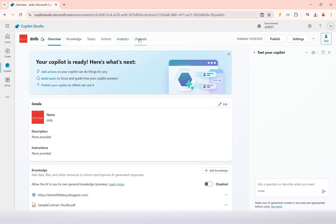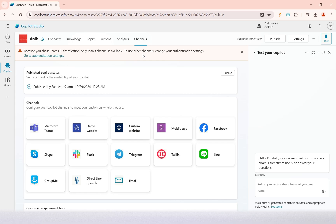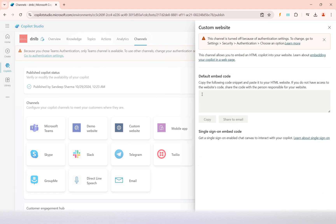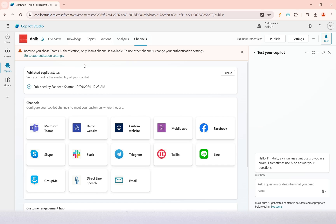When you go to your copilot's channels, you will see only the Teams channel is currently available for embedding. If you want to use other channels like a demo website, you don't have options to use a custom website. That is why other channel options cannot be used when Microsoft authentication is enabled in your copilot.